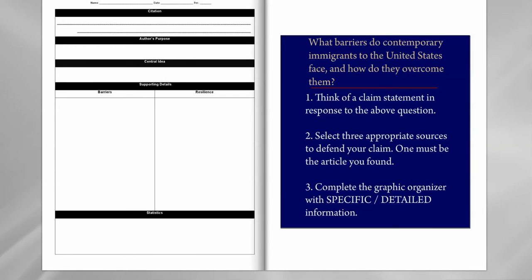You'll be using the back side of that sheet to record citation information, author's purpose, central idea of the article, and then actually take notes in note form — perhaps using bullets — on barriers and examples of building resilience that are present in the article and the text, and any statistics. Make sure to record those.